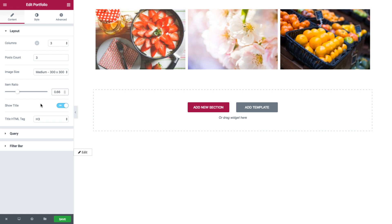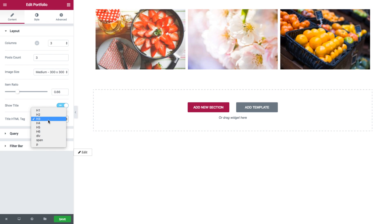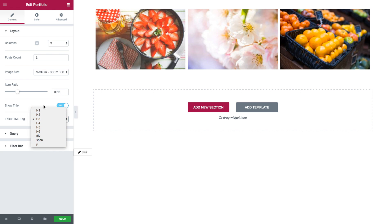Now if activated, note how another option is added: Title HTML tag. Here you could select the HTML tag for the title as a heading, div, span, or regular text.